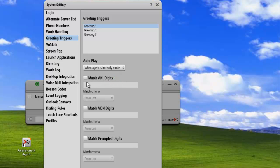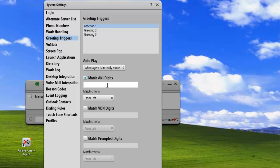For the first one, we're going to match the ANI digits. We're just going to match any digits coming from Alberta, so the area code there is 403. We'll just add that.